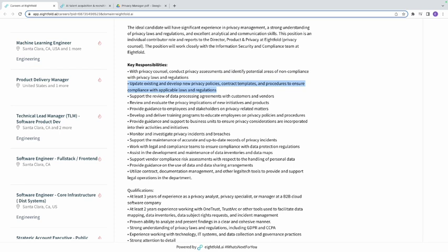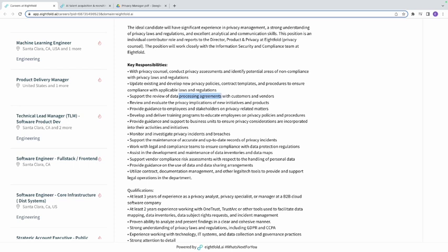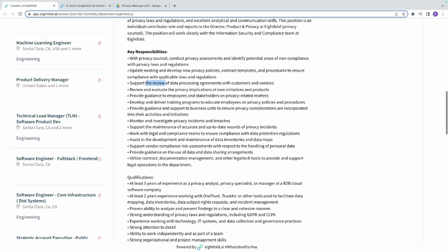Second, update existing and develop new privacy policies — they already have existing privacy policies and you're going to update them, and also develop new ones. This includes reviewing contract templates and procedures. Third, support the review of data processing agreements with customers and vendors — you're supporting the review of documentation they already have.